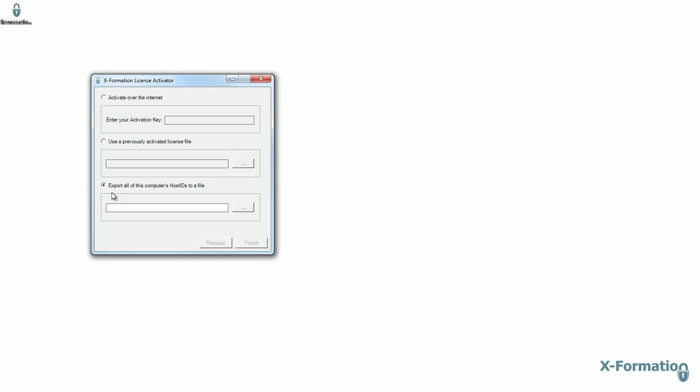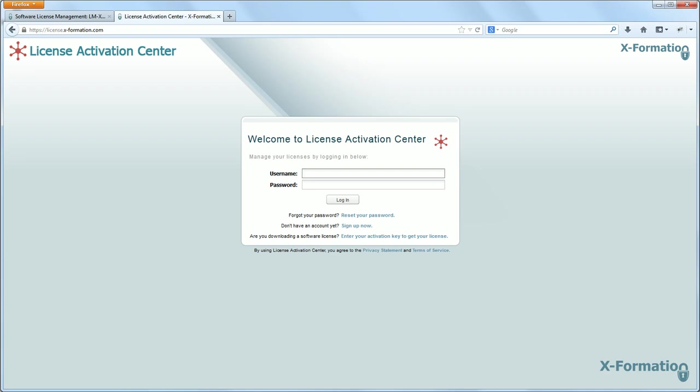Alright, so let's get down to activating a license over the internet. For a moment, I'm going to put myself into the shoes of a software vendor and get a license order ready. And for the software vendors that are watching, you'll be able to see just how fast and easy it is to create a license order. So let me close this and jump to our online demo of License Activation Center.